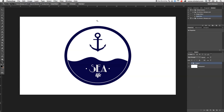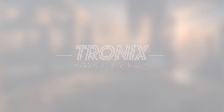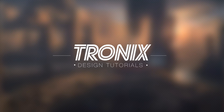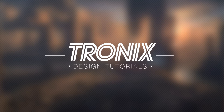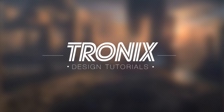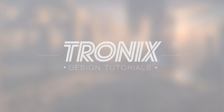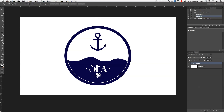In this design tutorial, I'm going to teach you how to do a C logo. Hi guys and welcome back to a new Photoshop tutorial. My name is Manny and in this tutorial, I'm going to teach you guys how to do this simple C logo, which you can see right in front of you.